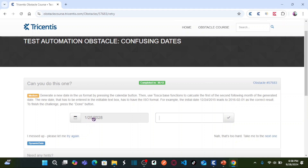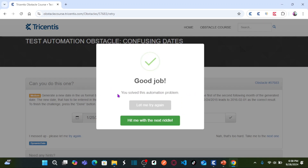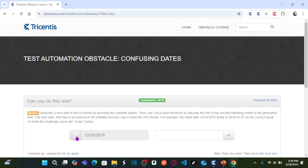For another example: if the date is January 25, 2028, your second following month is March. The first day of March is 01, so the result becomes 2028-03-01 in ISO format. Once you enter the calculated date and click the submit button, if it is correct, you have solved this automation problem. Whenever you click the calendar button, this date keeps changing dynamically — that is the challenge we need to solve.